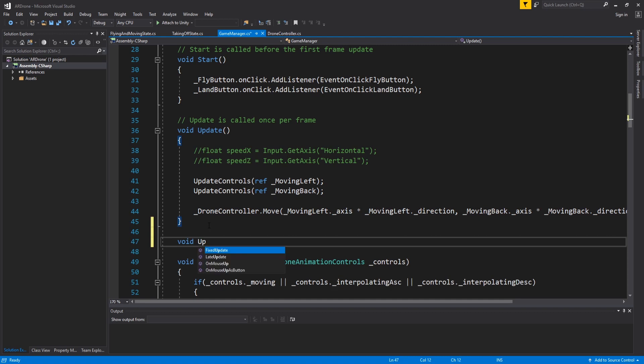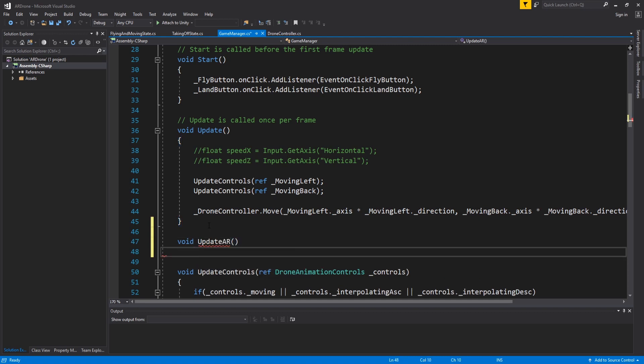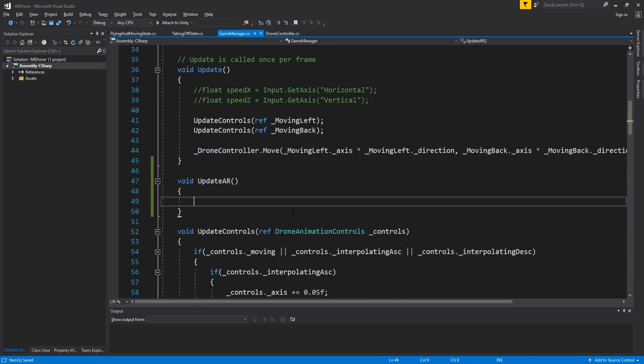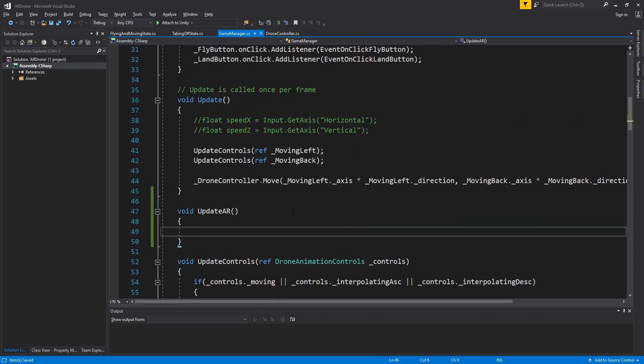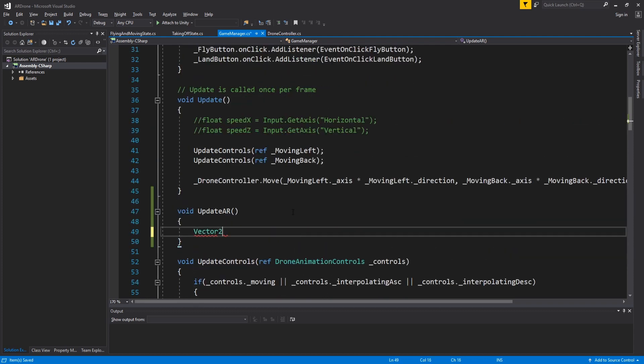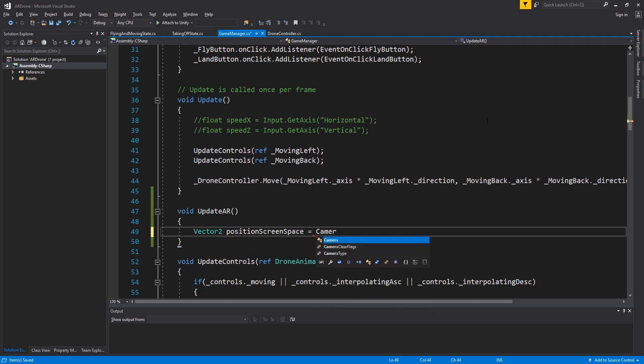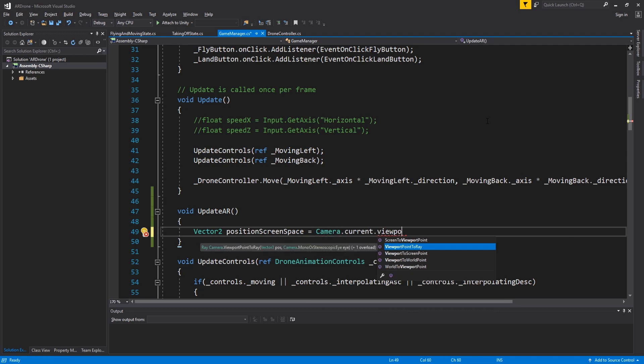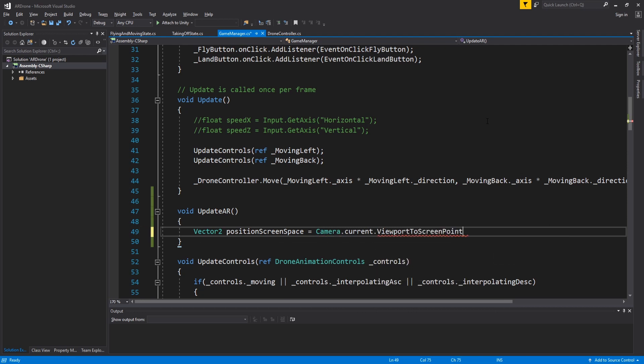Create a new function called updateAR. We want to fire a ray from the center of the screen to the world and check if it hits any AR plane. The center of the screen in viewport space is 0.5, 0.5. We first need to transform these coordinates to screen space. Unity already provides a function to do that called viewport to screen point.